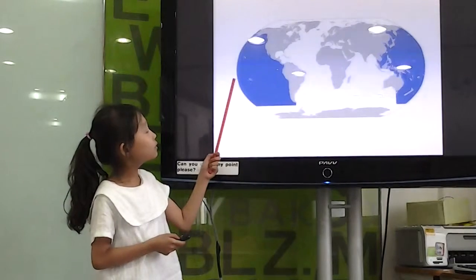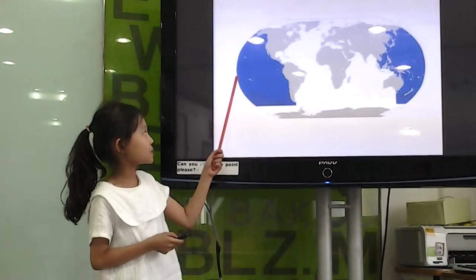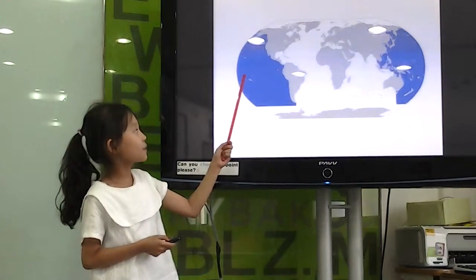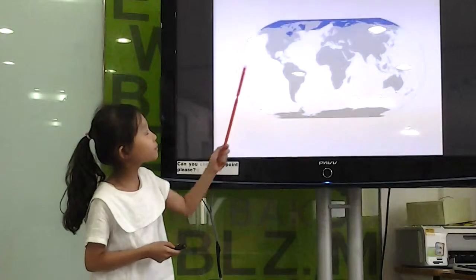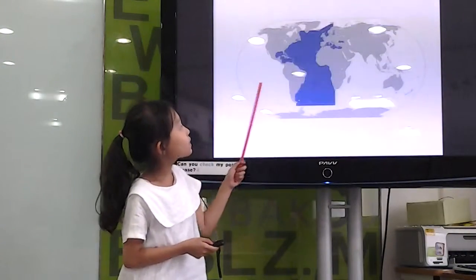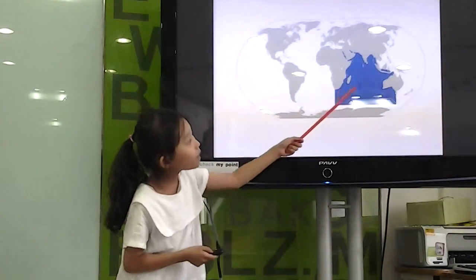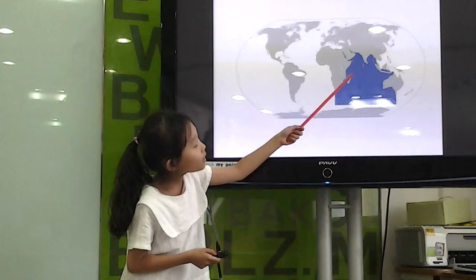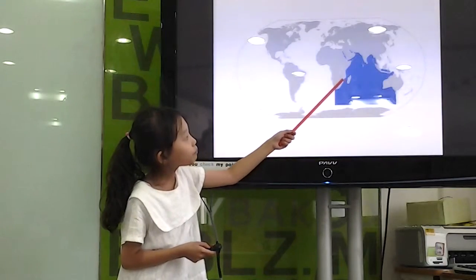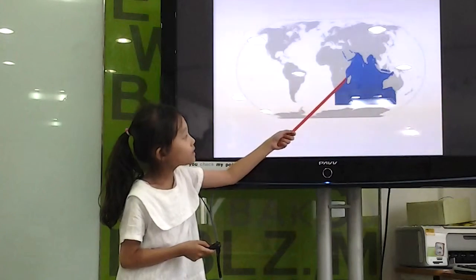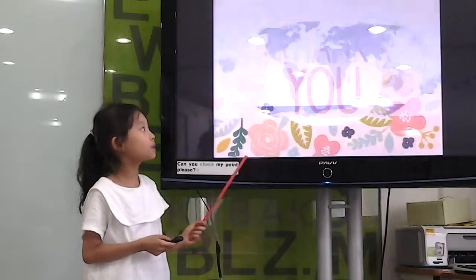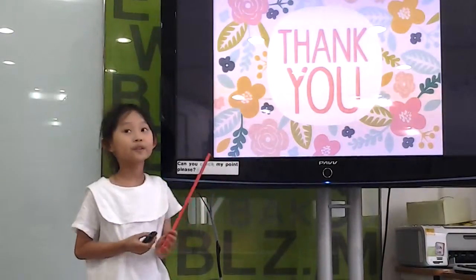The 5 oceans are the 5 oceans. Thank you.